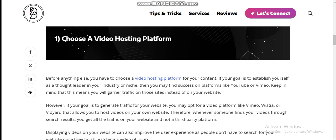However, if your goal is to generate traffic for your website, you may opt for a video platform like Vimeo, Wistia, or SproutVideo that allows you to host video on your own website. Therefore, whenever someone finds your video through search results, you get all the traffic on your website and not on a third-party platform. Hosting video on your own website can also improve the user experience, as people don't have to search for your website once they finish watching a video.